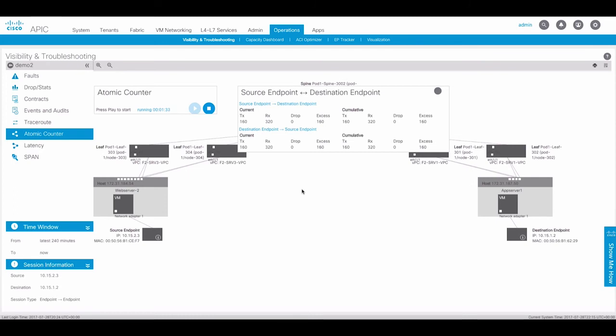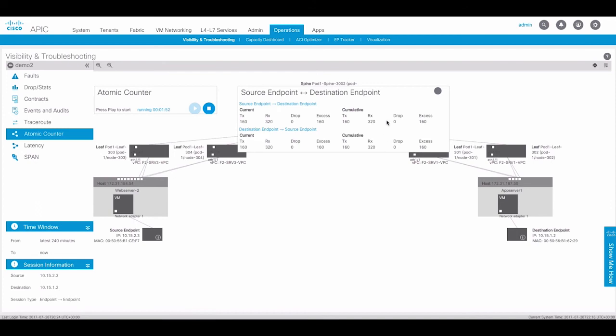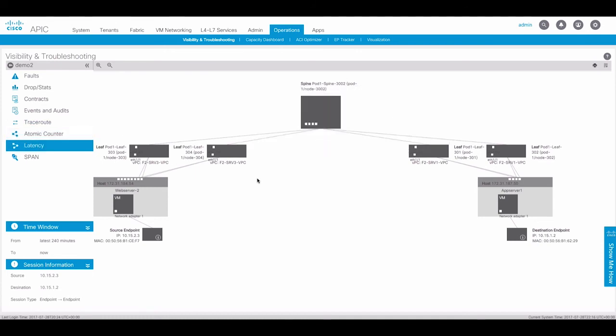The atomic counter utility is very useful. It will display packet counts for traffic between the endpoint groups across the fabric. Here, we can see that we've been transmitting and receiving packets between these endpoints across the fabric, and will display any drops that have occurred in the fabric for these endpoints. ACI 3.0 will also include the ability to view latency information for traffic across the fabric between the endpoints.